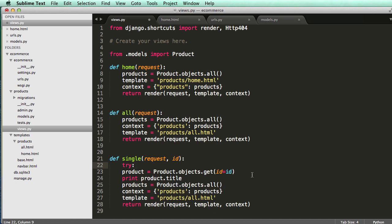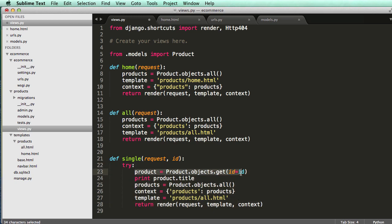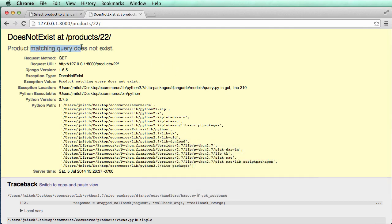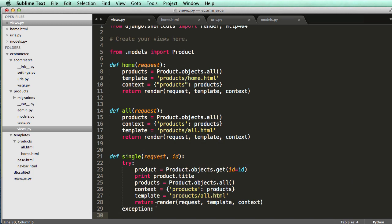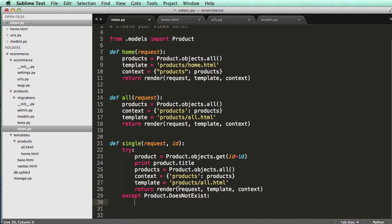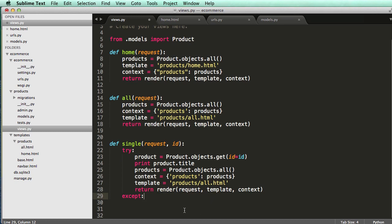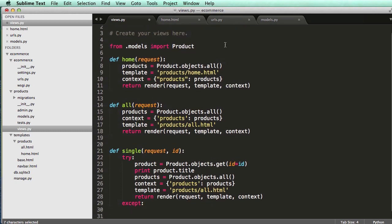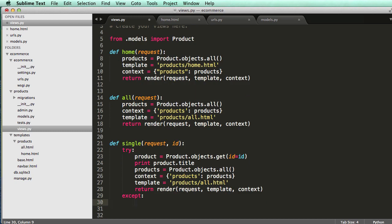So I'm going to wrap it into a try and exception. So just do try. And basically it's trying. It's looking for this. So if it's there, then it's going to work. If it's not there, it's going to raise an exception. So in this case, this is an exception of the object does not exist. So you could do except product does not exist. You can use that as the exception or since, if there is any exception, we just, in this case, we would just want to raise a 404 error. So I imported from shortcuts, HTTP 404. So raise HTTP 404.